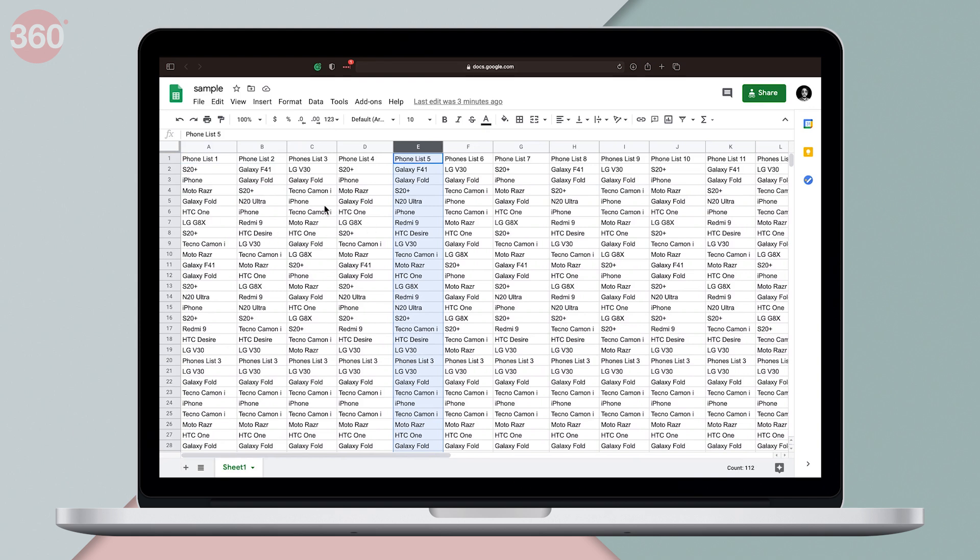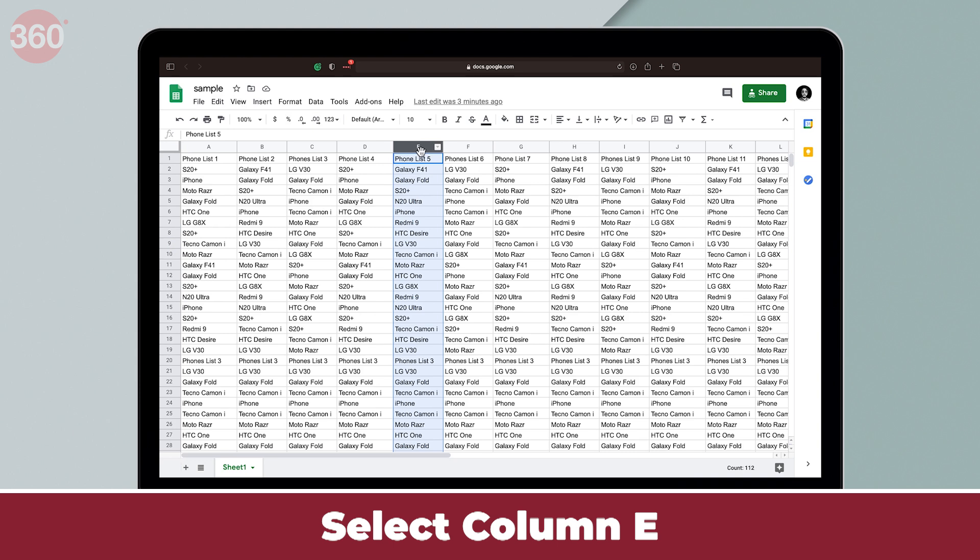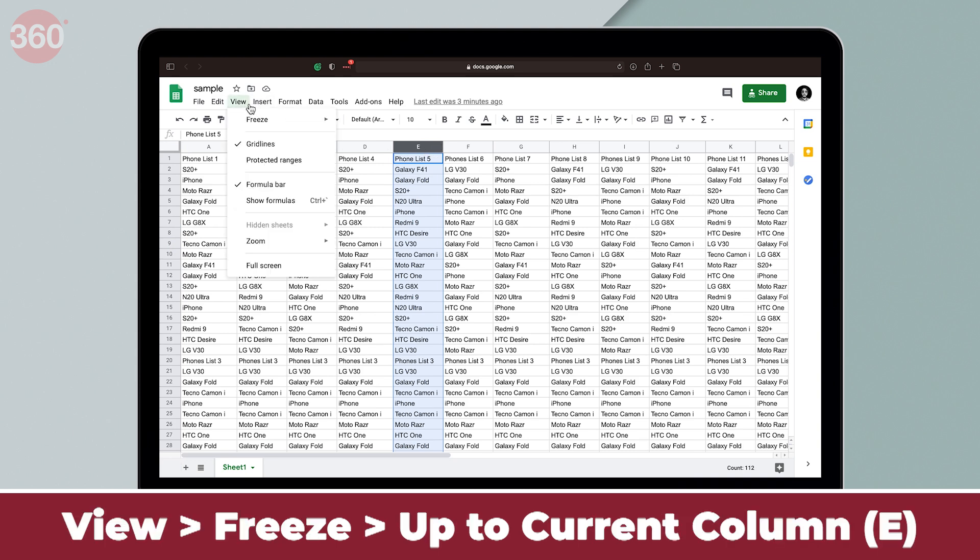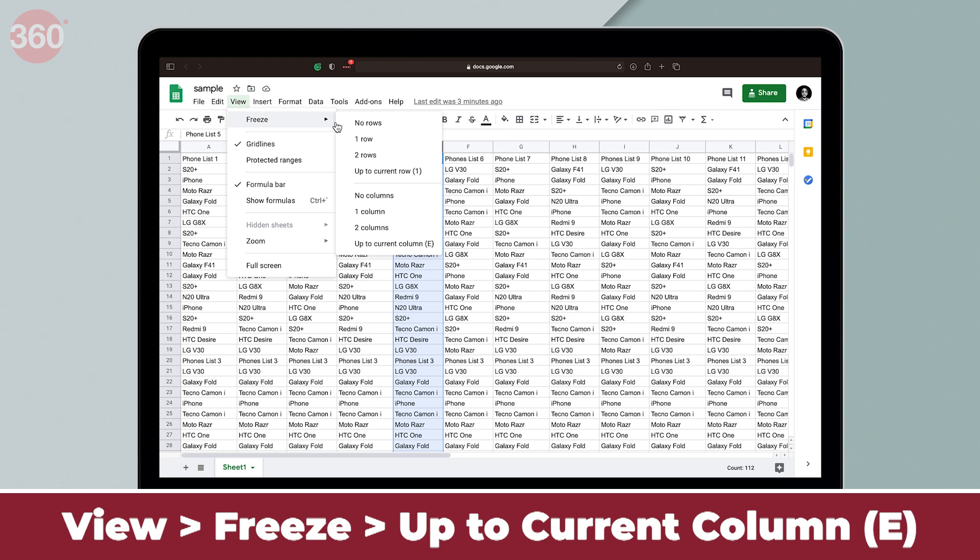In this case, I'm going to click and select column E. Then I'm going to tap view. Then I'm going to hover over freeze and select up to current column E.